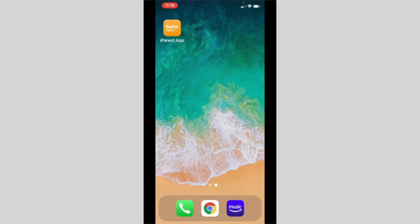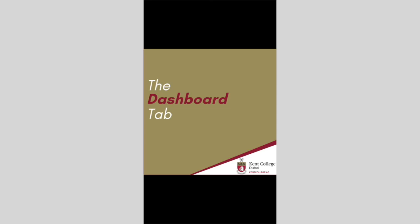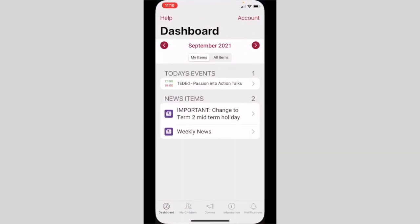You will see on my screen I've already downloaded the application, so I'm going to go ahead and open it. The app opens on the dashboard screen where I can see today's events or the calendar and also any news items which may have been posted previously.